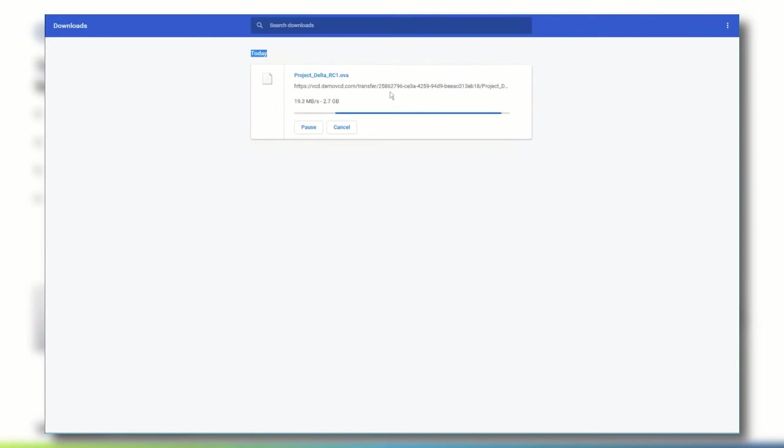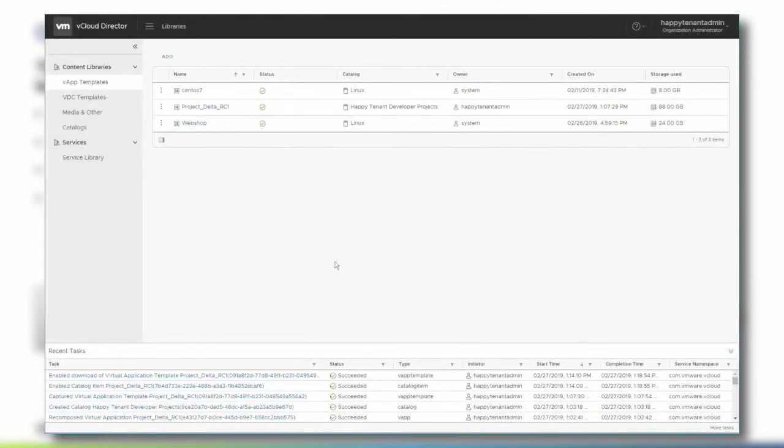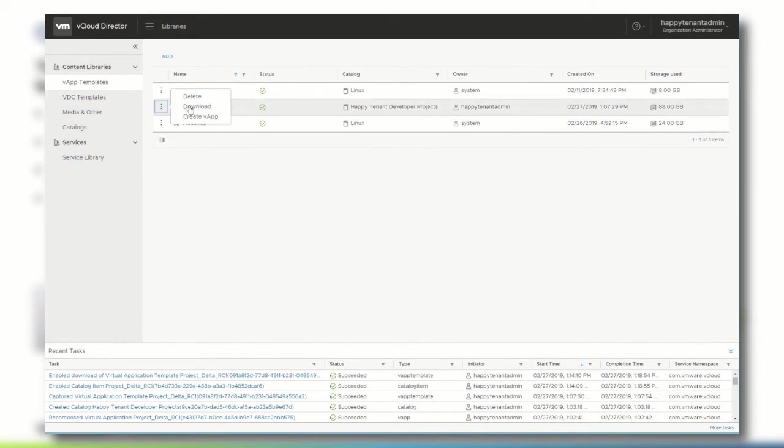And once the download is finished, the file can be easily exchanged to a network share or other kind of repository. And of course, once the vApp template is no longer needed, it can be deleted if the user has the required permissions.